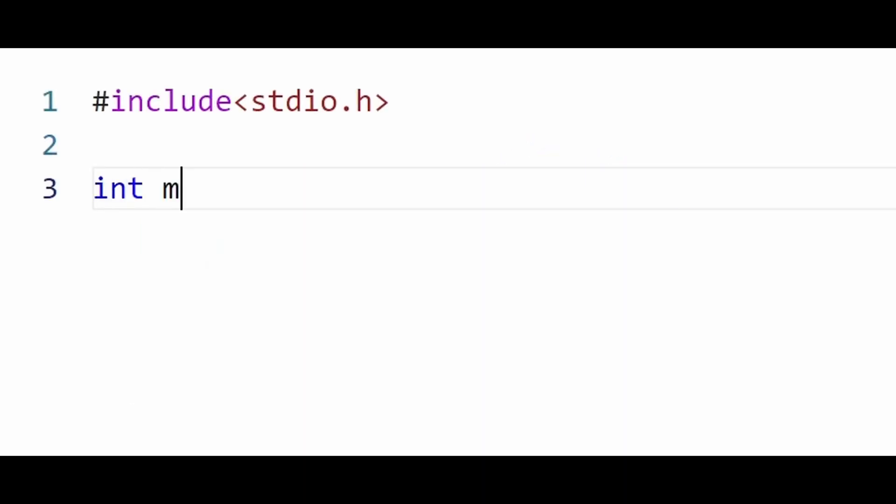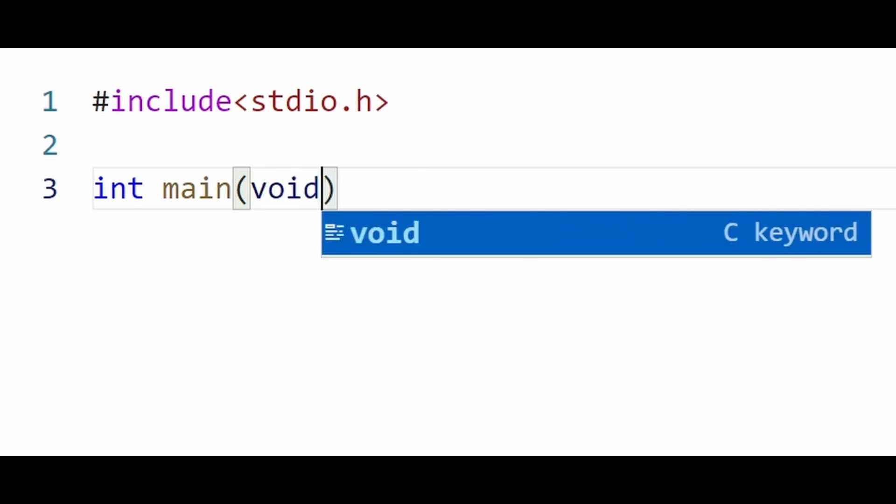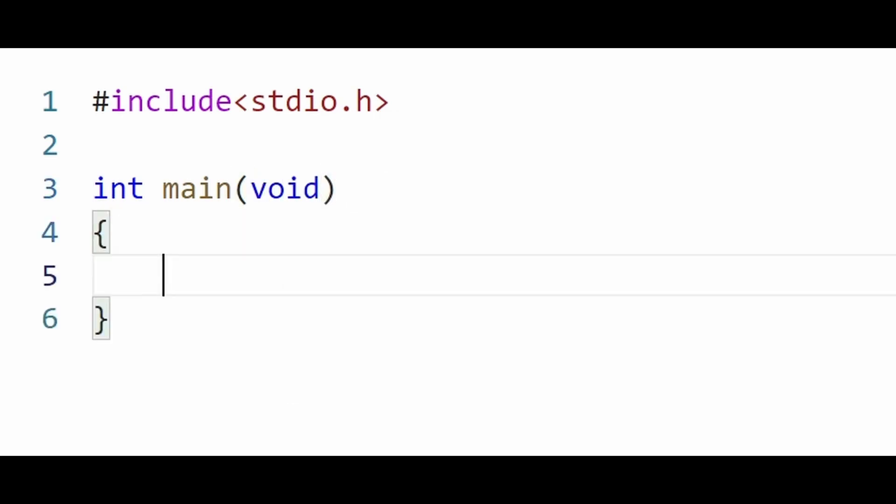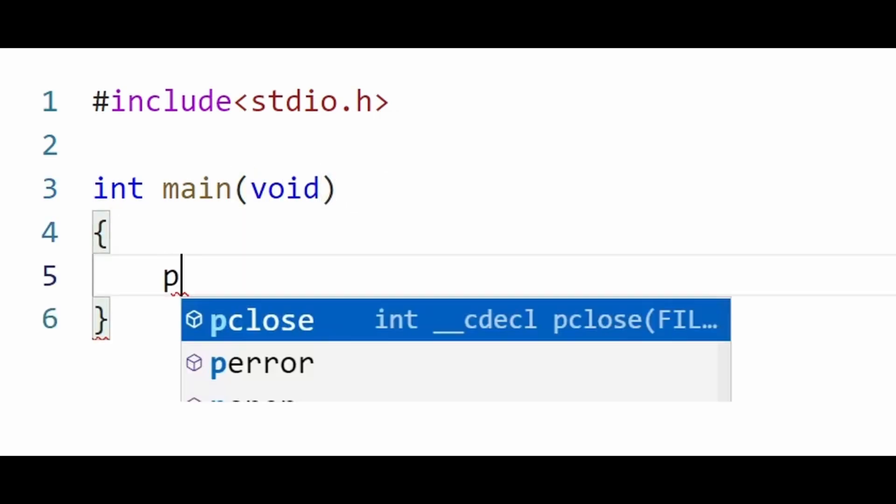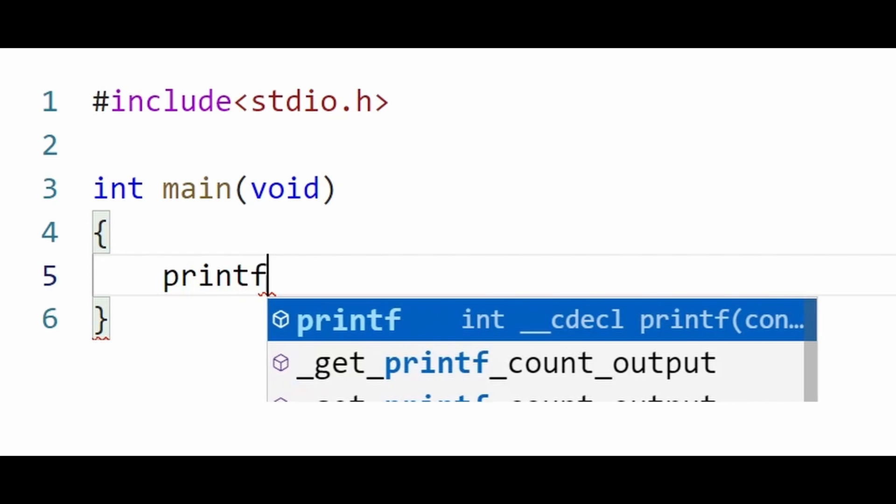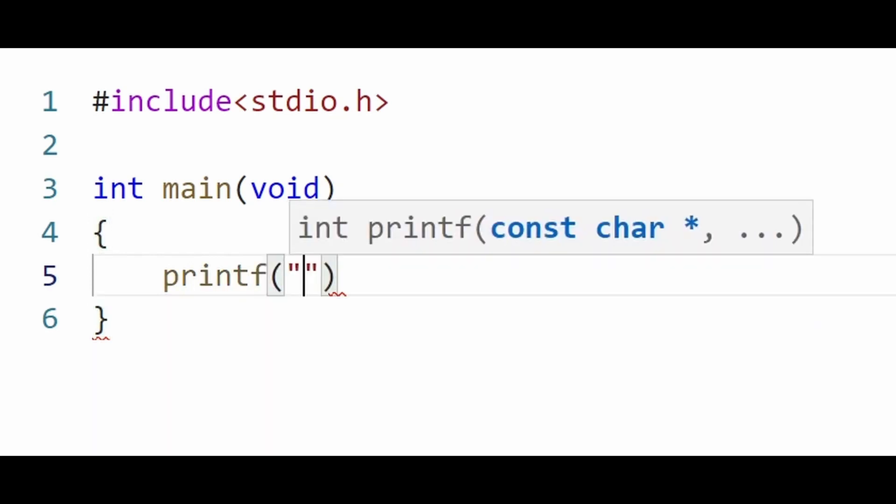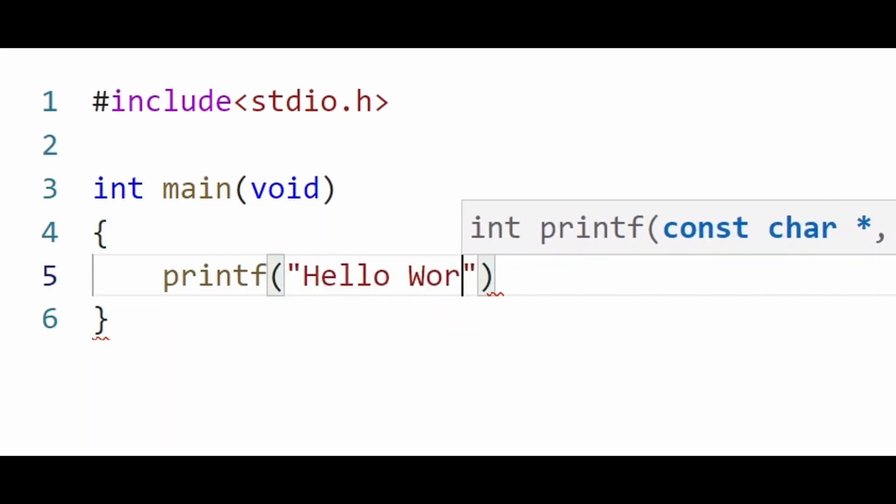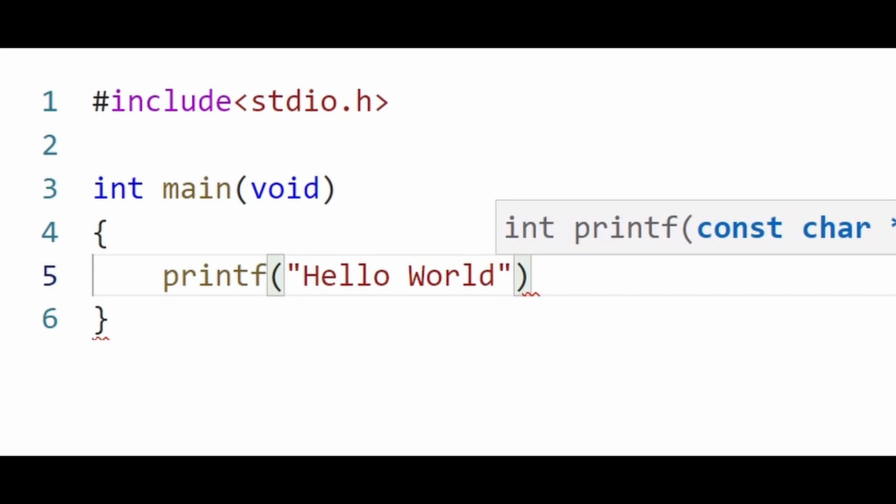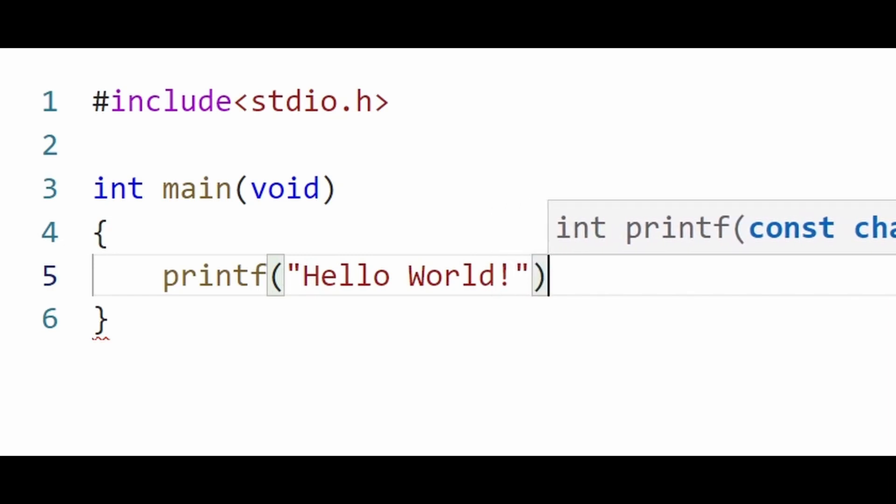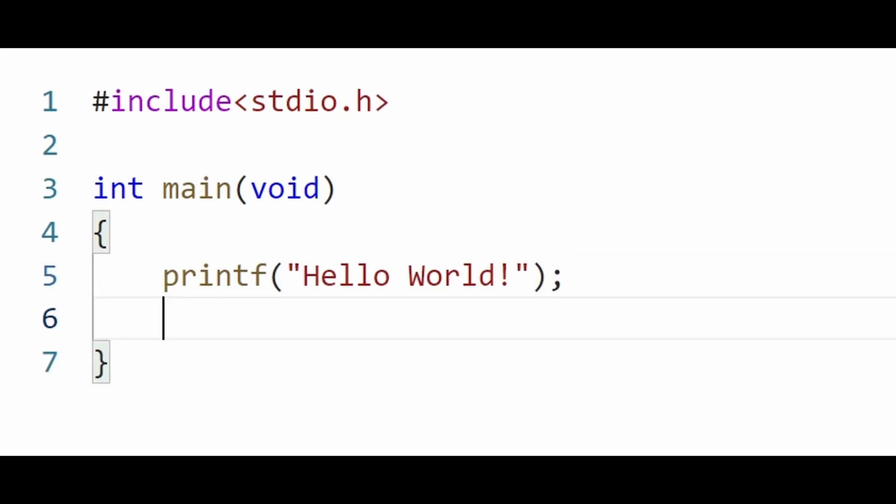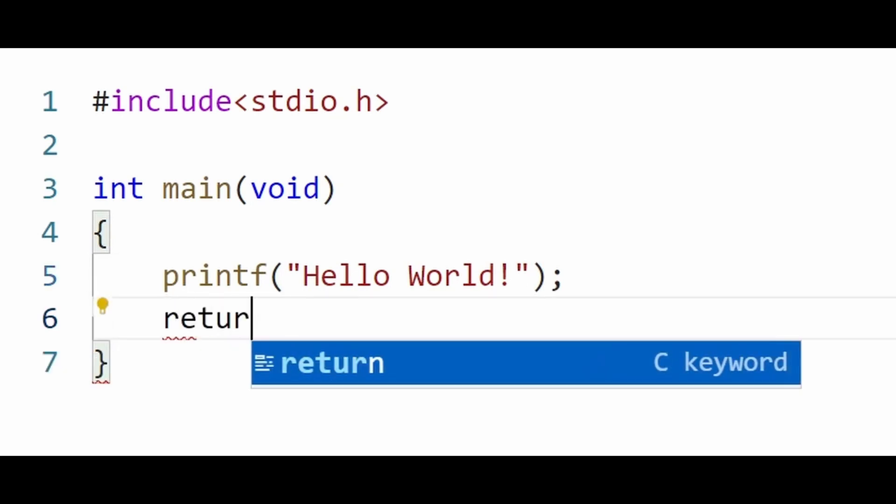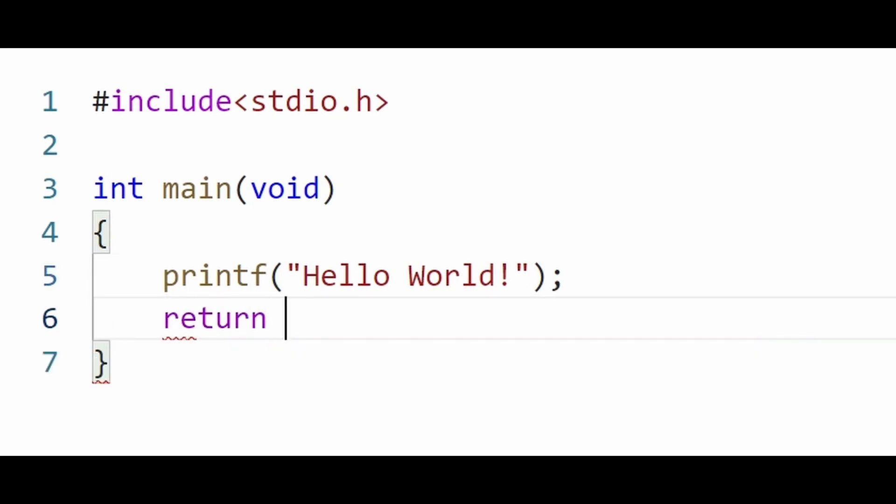C is a block-structured programming language where statements are grouped together to achieve specific tasks using curly braces. Printf is a function defined in stdio.h header file. It will print everything to the screen which is given inside the double quotes, which in this case is hello world. Every statement in C should end with semicolon.